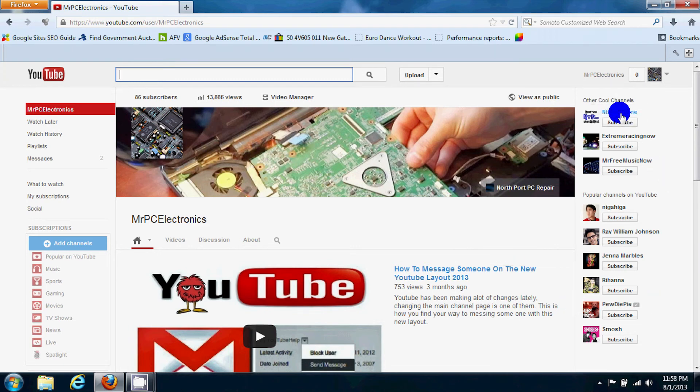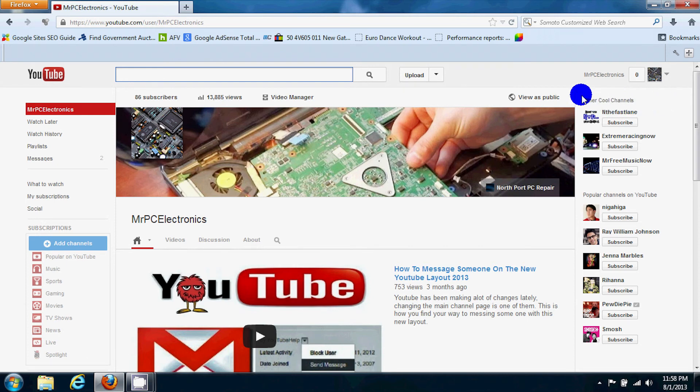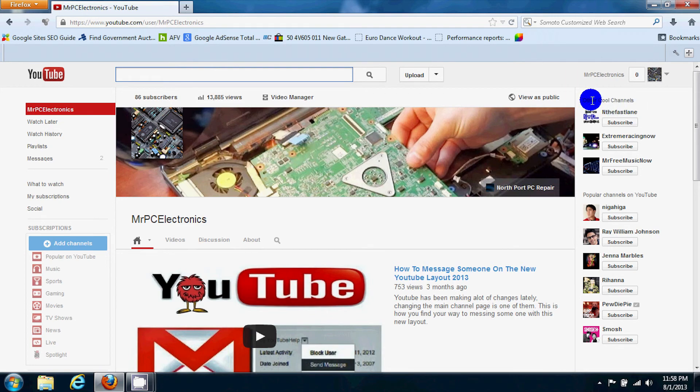Right over here on the top right corner I have other cool channels. Now that's something that I just went ahead and added, but you can have yours say featured channels or whatnot.